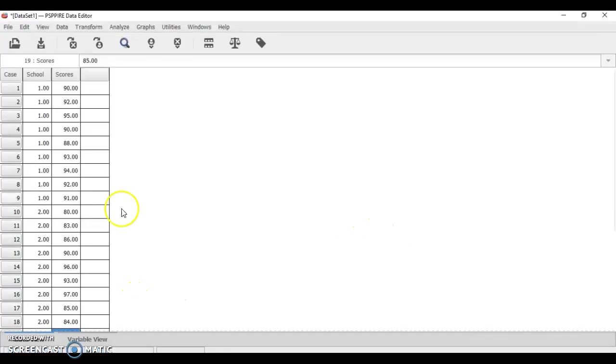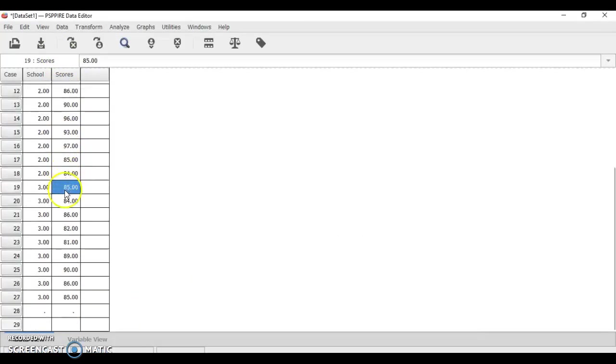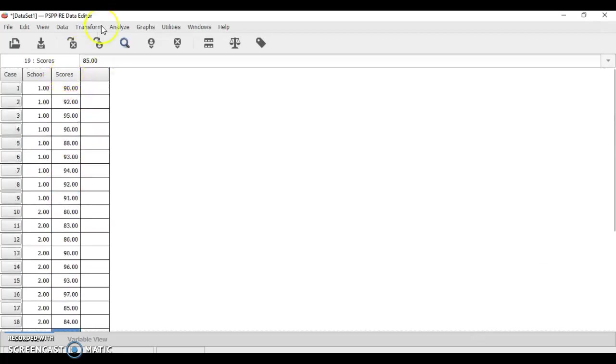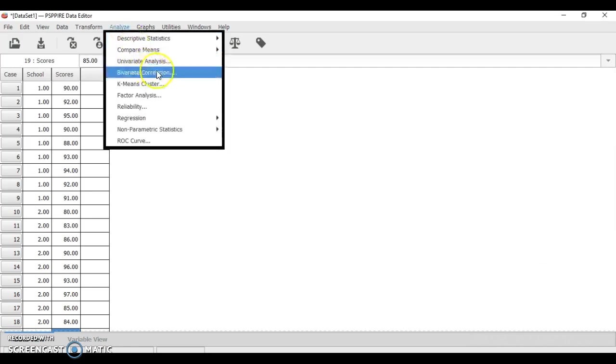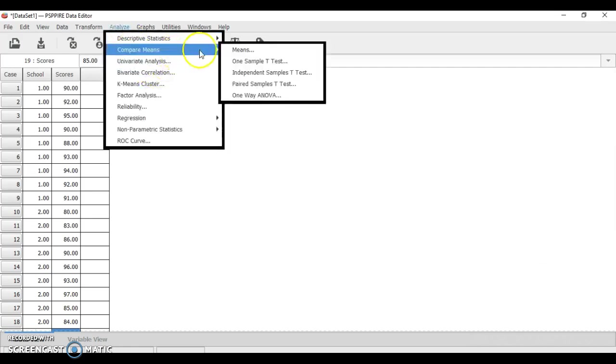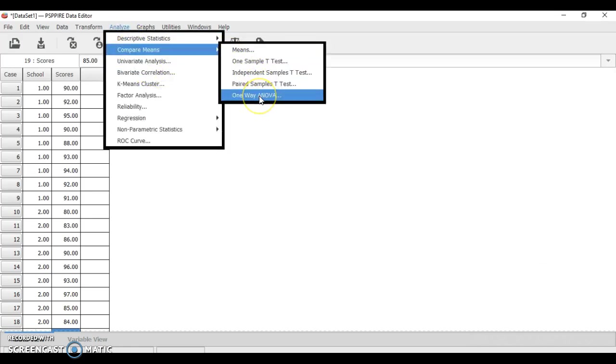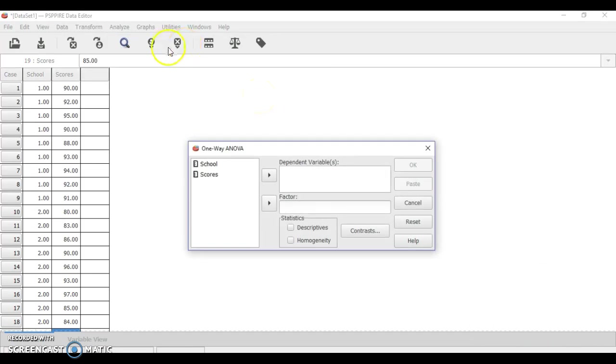I already encoded the data in PSPP. In order to do analysis of variance, we go to Analyze, then Compare Means, and then use One-way ANOVA.